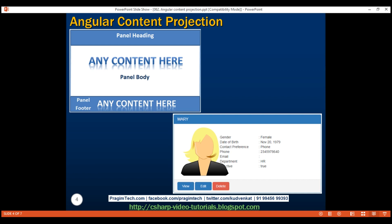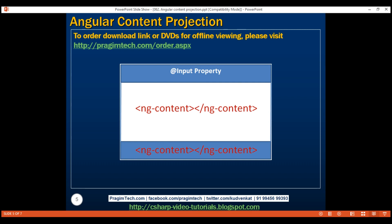The important question we need to answer is how will the components that use this accordion component be able to inject variable content into the accordion panel body and footer? Well, the simple answer is by using this magical tag ng-content. You can think of this ng-content tag as a placeholder for the variable content. We'll understand how a component that uses this accordion component can project variable content into the two ng-content slots. In our example, we have two slots, but depending on your requirements, you may have as many slots as you want. For example, if you want five slots, just include five ng-content tags, which are essentially placeholders into which the consuming component can project variable content.